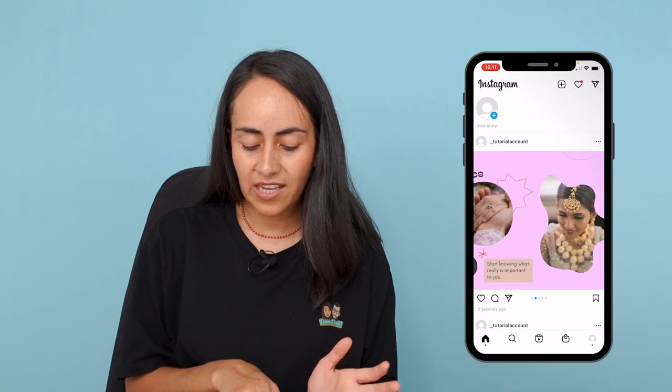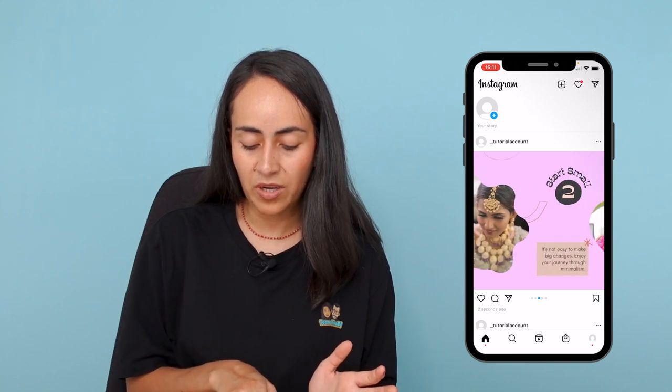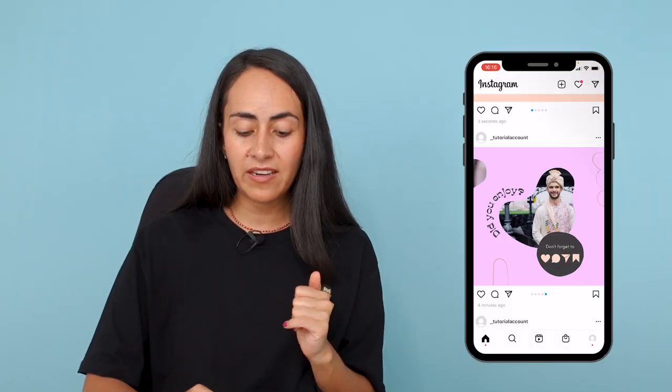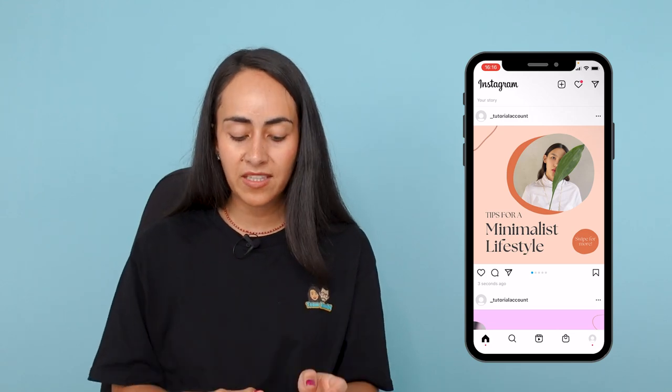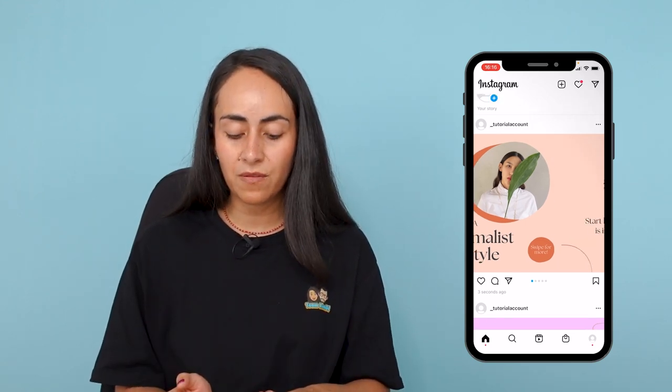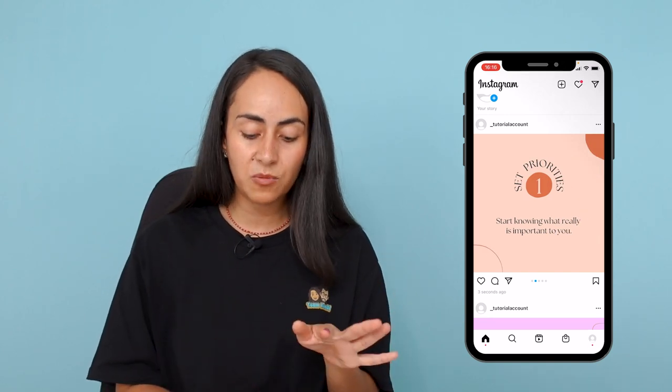Your Instagram carousel has been published. If I swipe, it seems like everything is just one image — the experience is very cool. This is the seamless Instagram carousel. I already followed the same steps to post the simple Instagram carousel as well. I wanted to show you the difference: the free template and the purple pro template — the seamless carousel has connected elements between the pages.